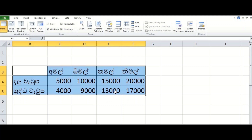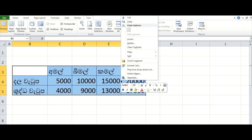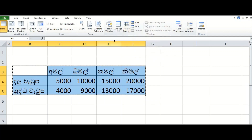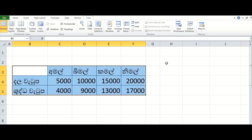You can select the database. You can click on the right-click button to copy the database. Don't forget to paste the database.